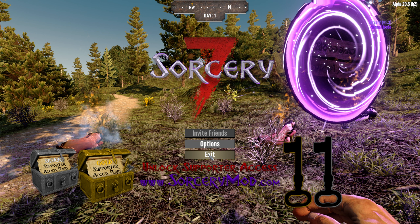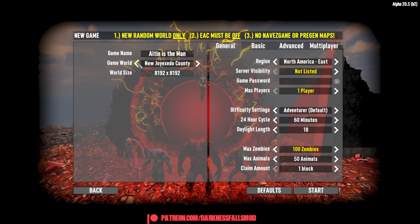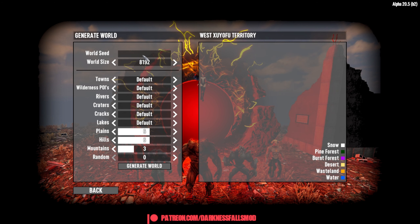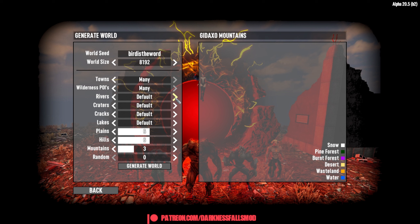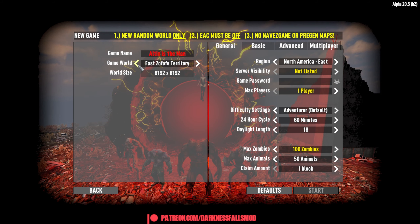That map did not work. We're going to go back to random and do advanced generation. We're going to do another one that worked before — Bird Is The Word, no spaces. Again set many towns, many wilderness POIs, none for craters, default for the rest, and go all the way up for plains. We'll generate this world — the Gadaxo Mountains. This is the one. We're going to start this world.